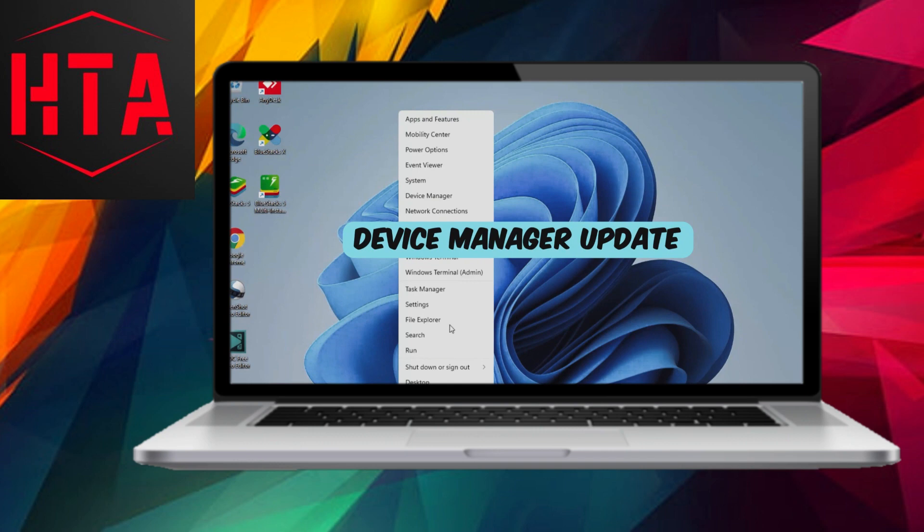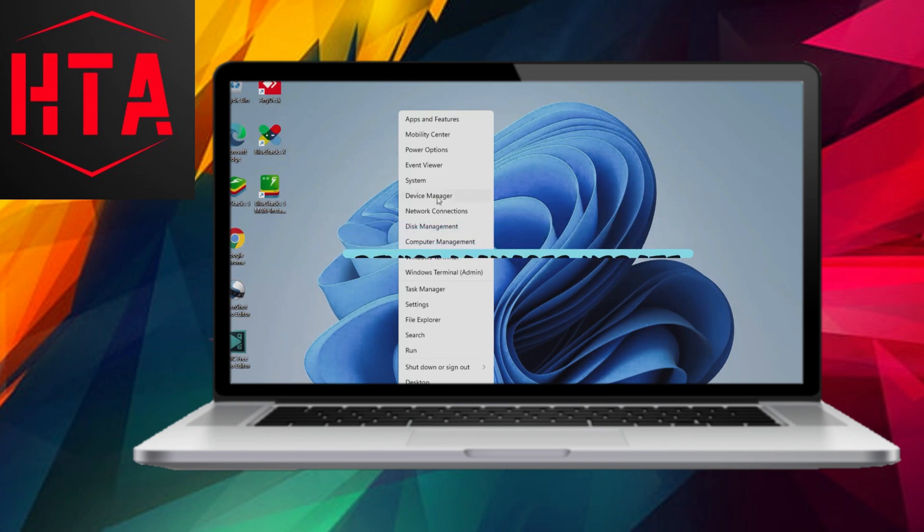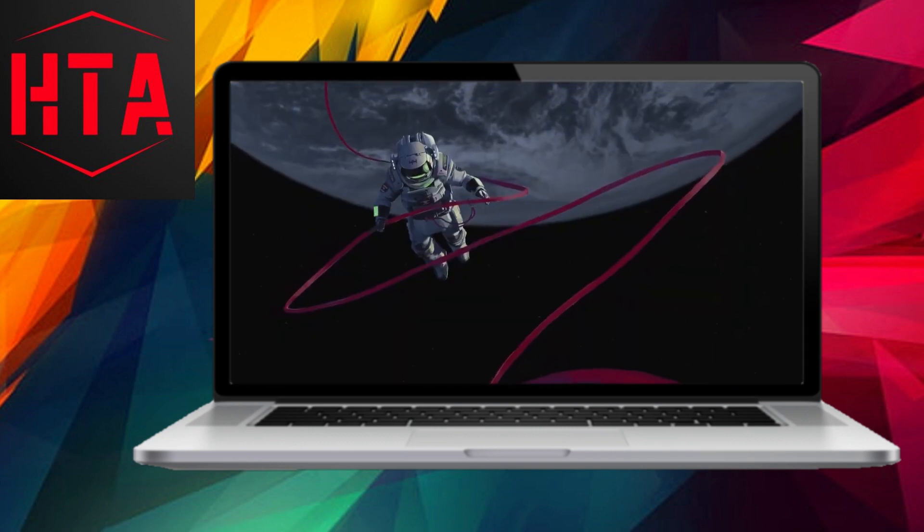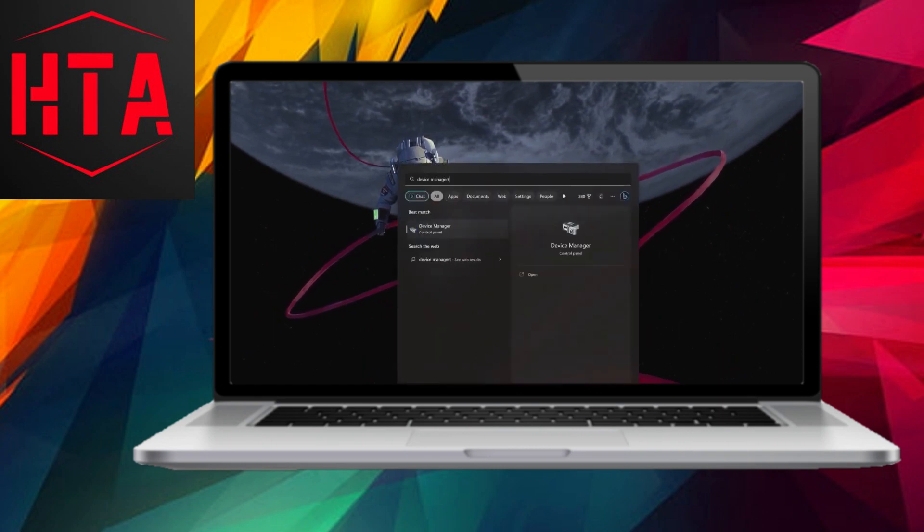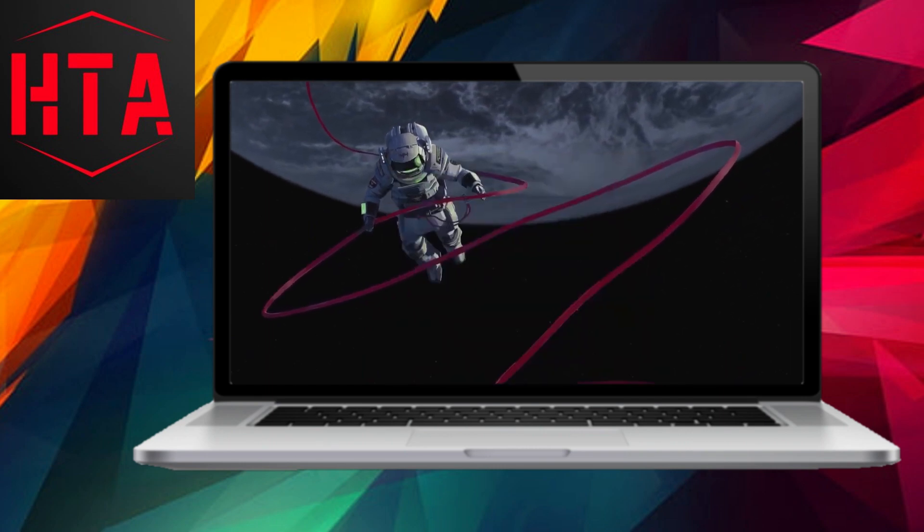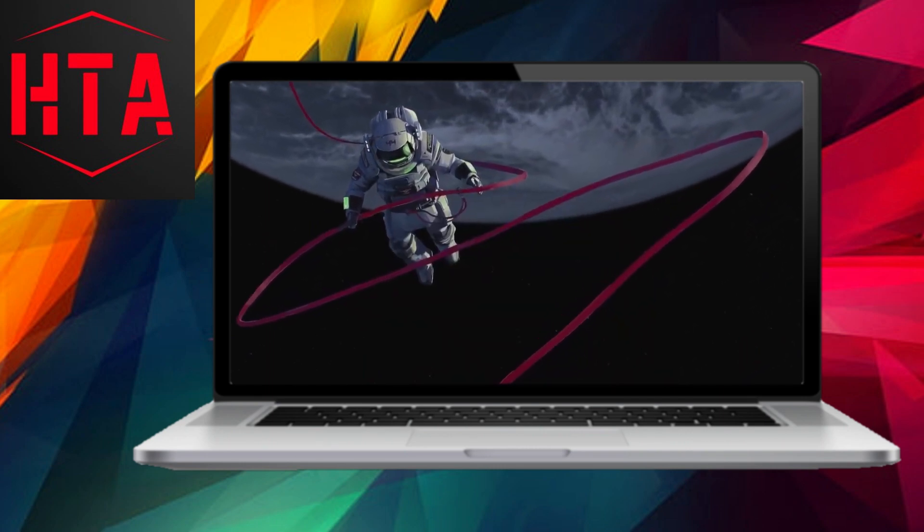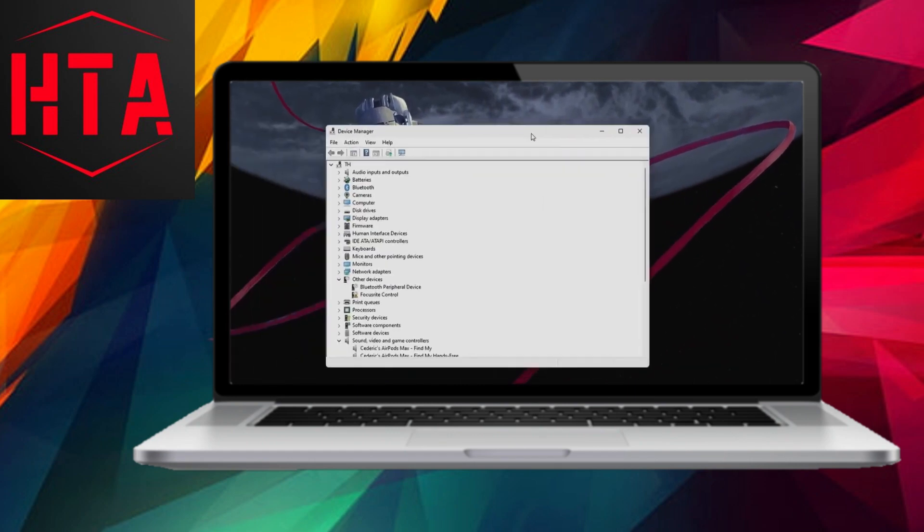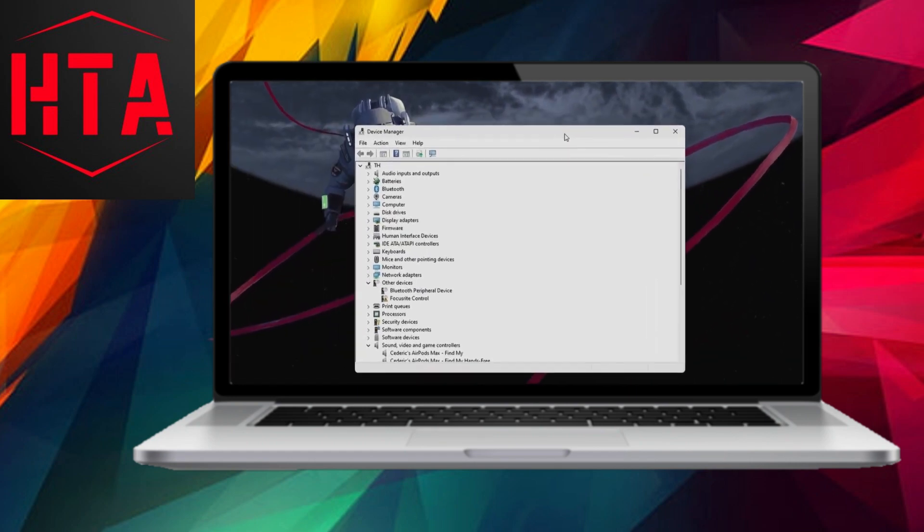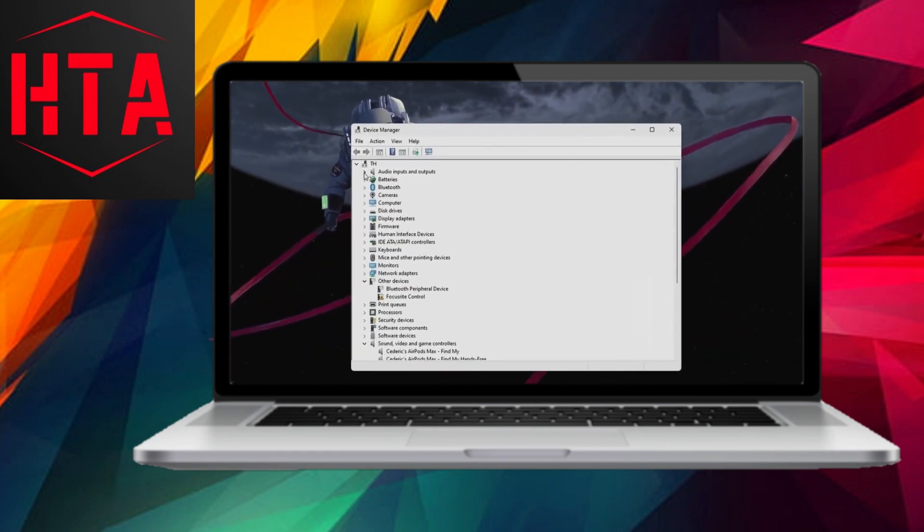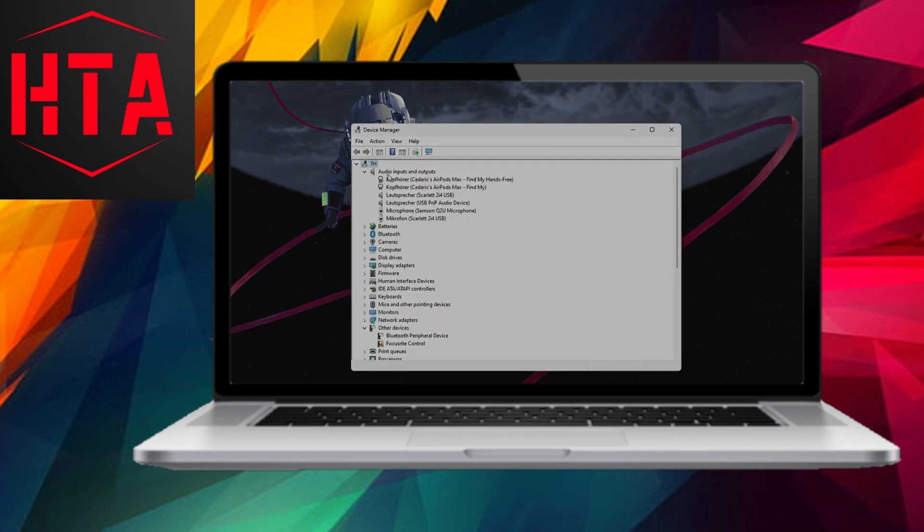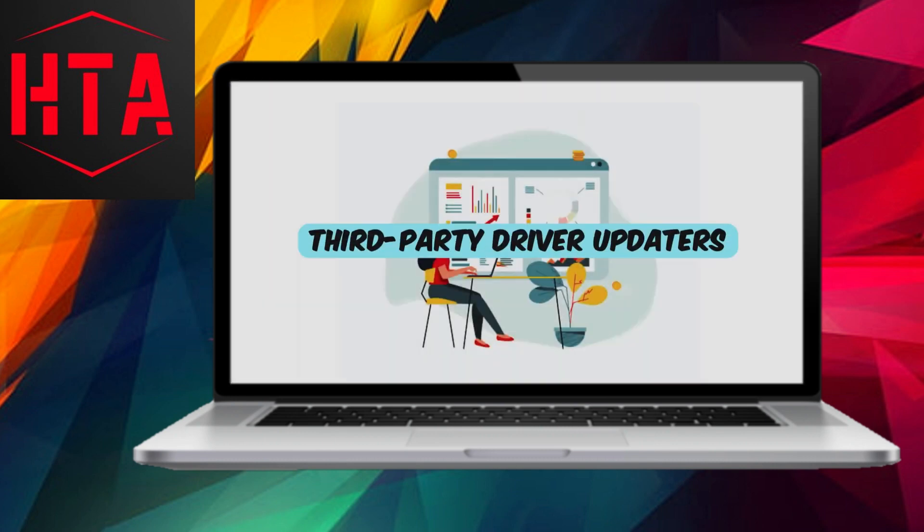Alternatively, you can utilize the Device Manager itself for driver updates. Right-click on the device in question, choose Update Driver, and then opt for Search Automatically for Updated Driver Software. Windows will once again attempt to find the latest driver for you.